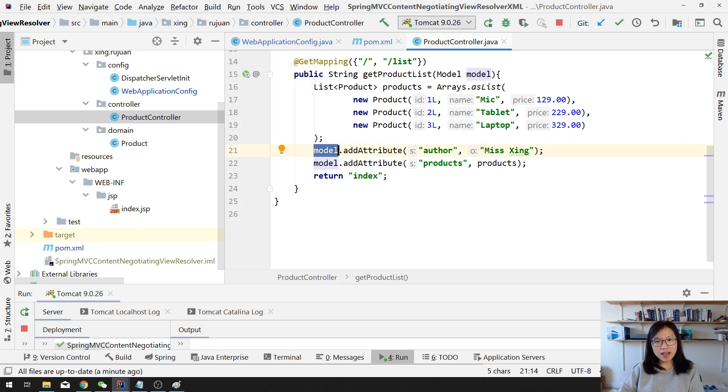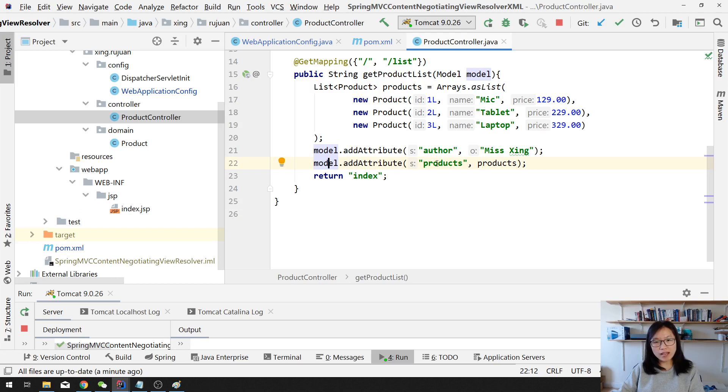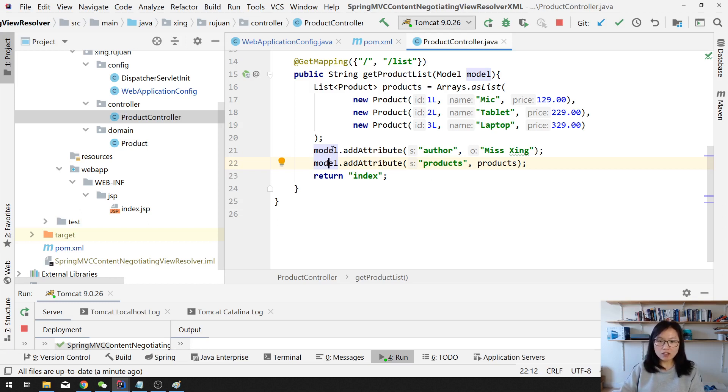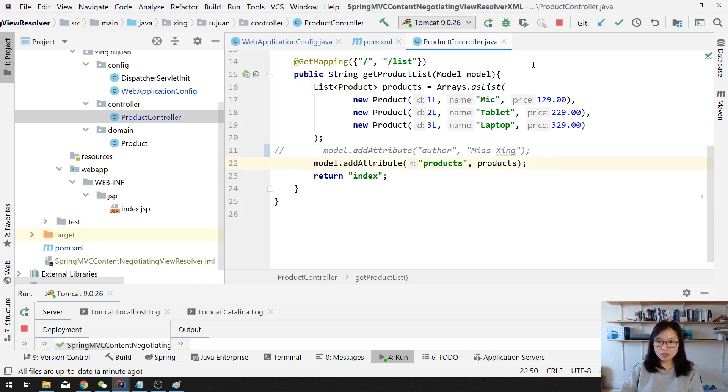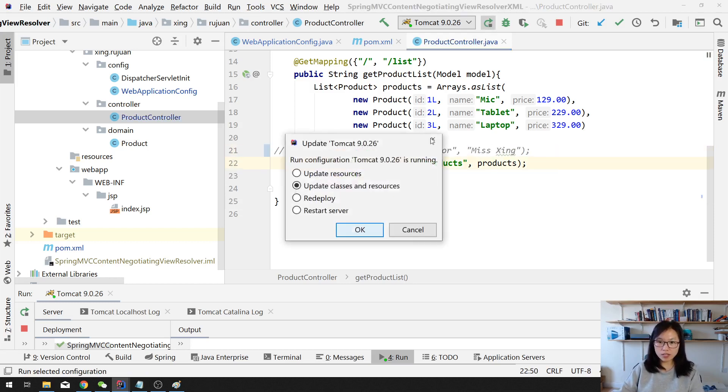But for the XML version, it only allows in the model you only have one attribute. That's it, doesn't matter. Right? Since here we have two attributes in our model, it doesn't work for XML. You can either comment one. Suppose I comment this one and redeploy.